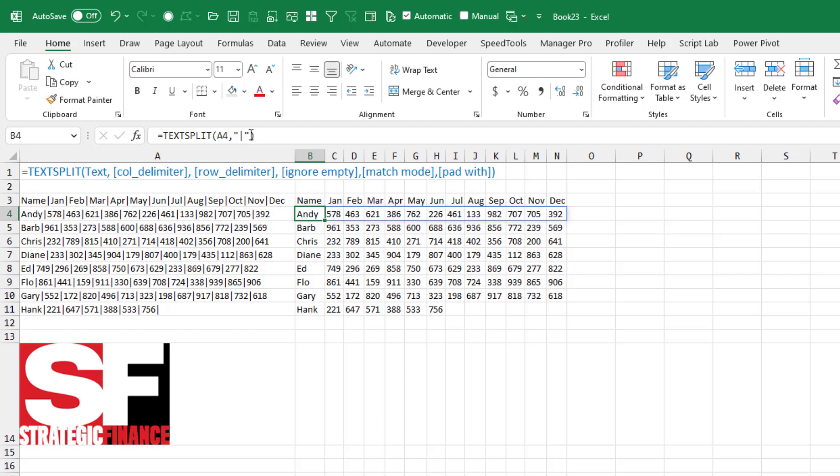Here's the text we want to split. The delimiter is the pipe in this case, and it breaks it out into 13 columns. Isn't that awesome?